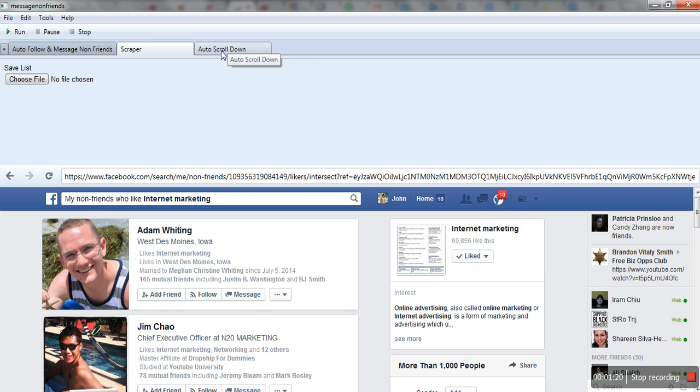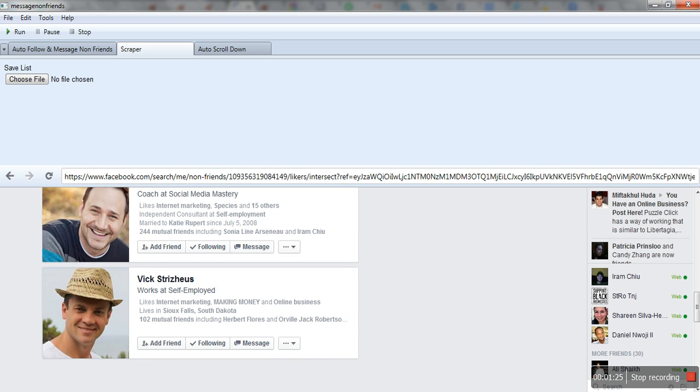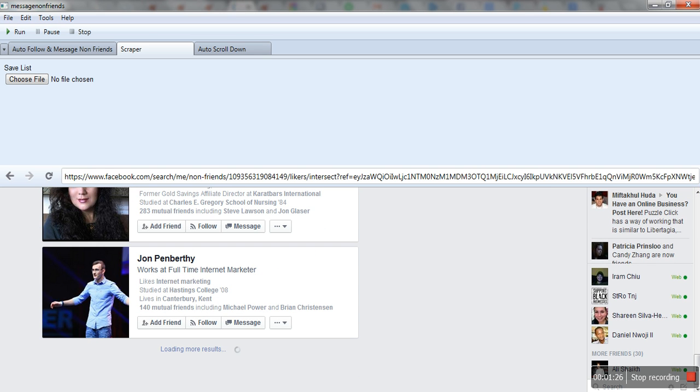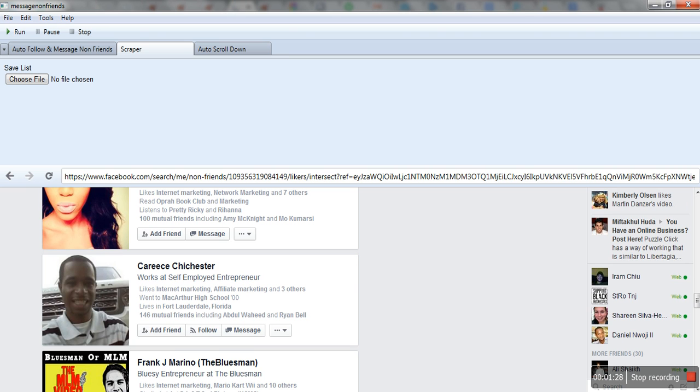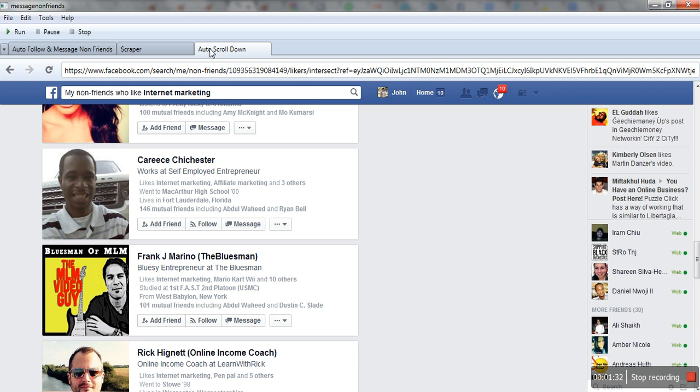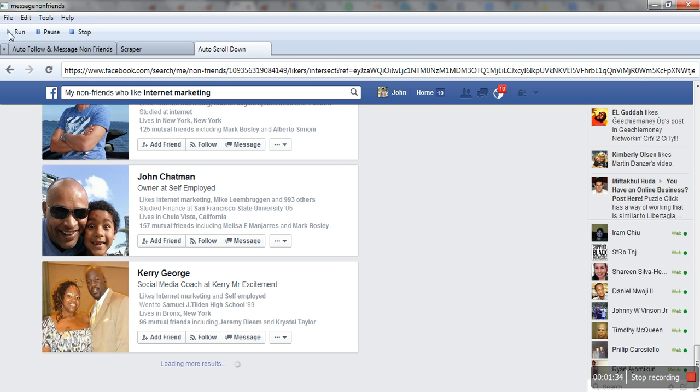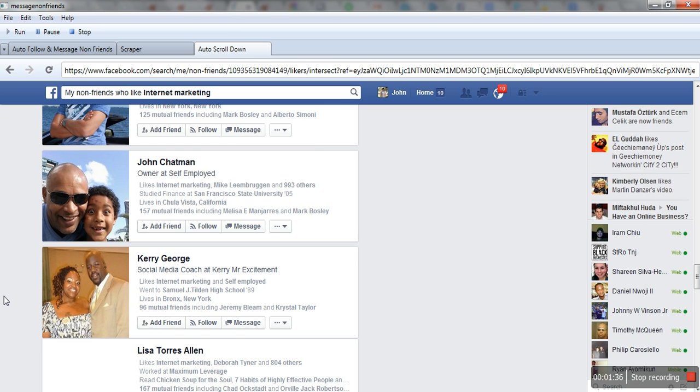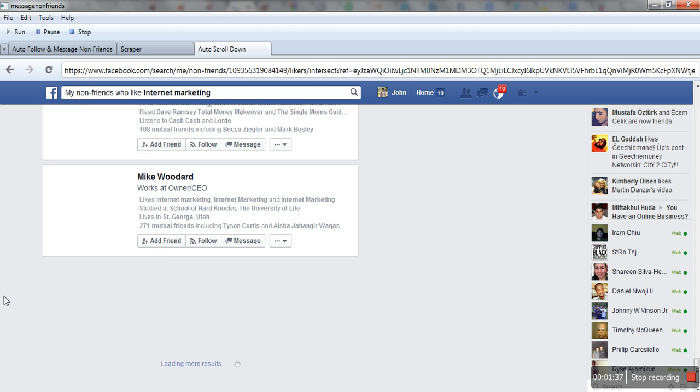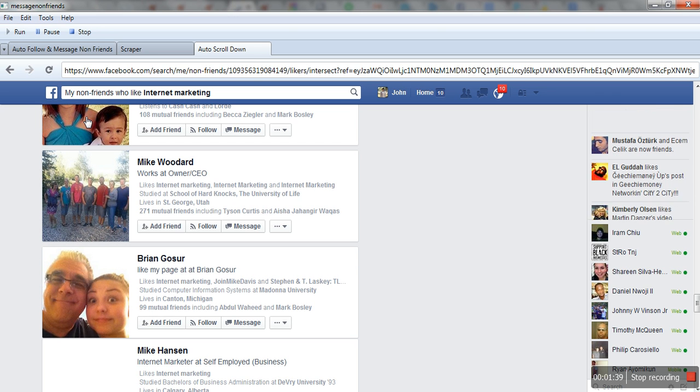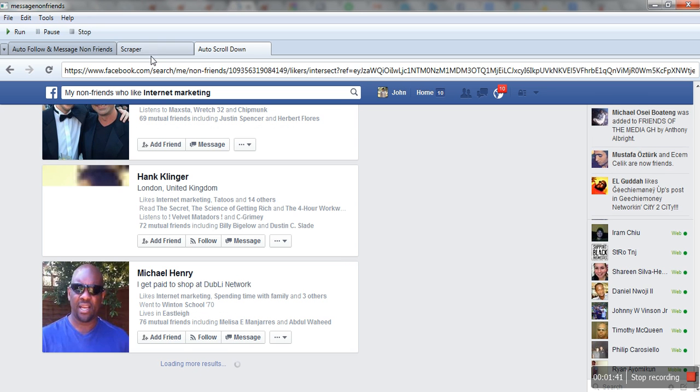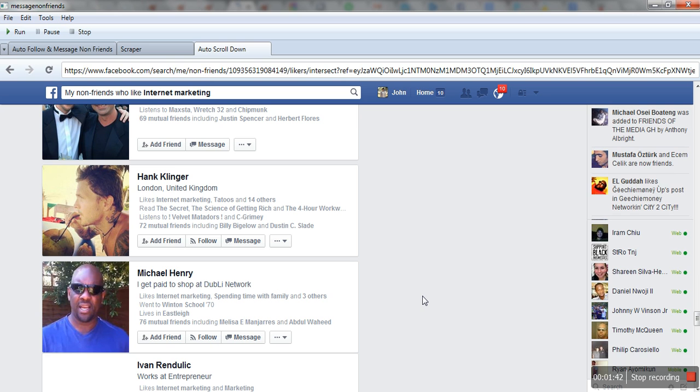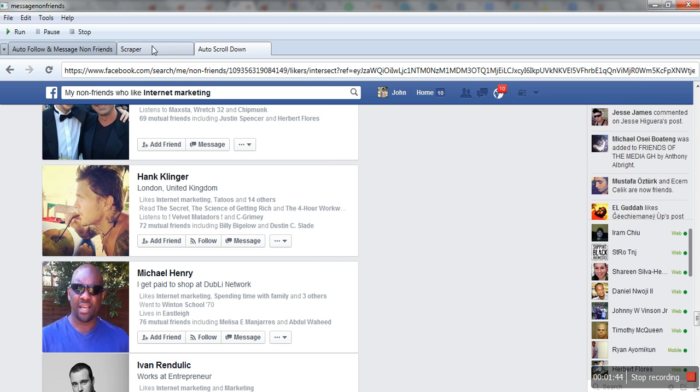This tab is auto scroll down. If you don't scroll down, you won't be able to grab a bigger list. So I'll go to auto scroll down and hit run. It automatically scrolls down the list for me. I'll hit stop. I think I'm fine here.